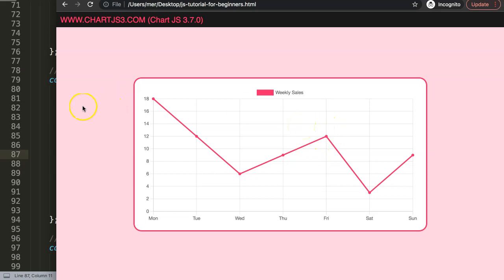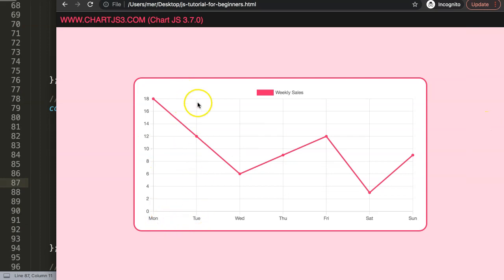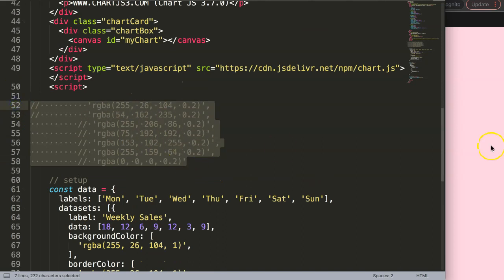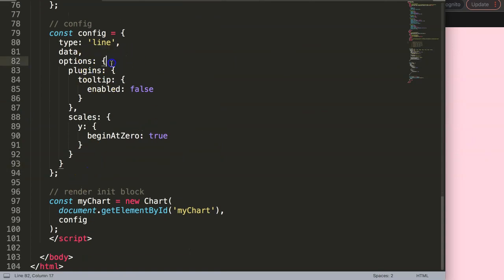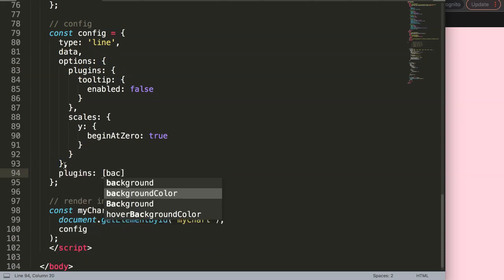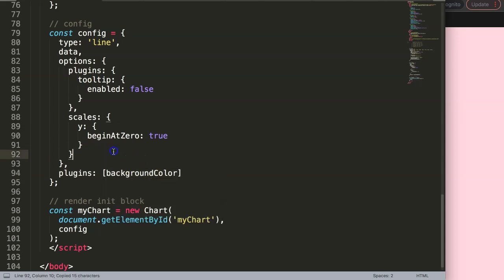What we're going to do now is work on the background: once we hover over a certain point, this entire area will start to get a color — basically these rainbow colors. To do this I need to create a plugin. So after the options, I'll add a `plugins` bracket and give it a unique name — I'll call it `hoverBackgroundColors`.